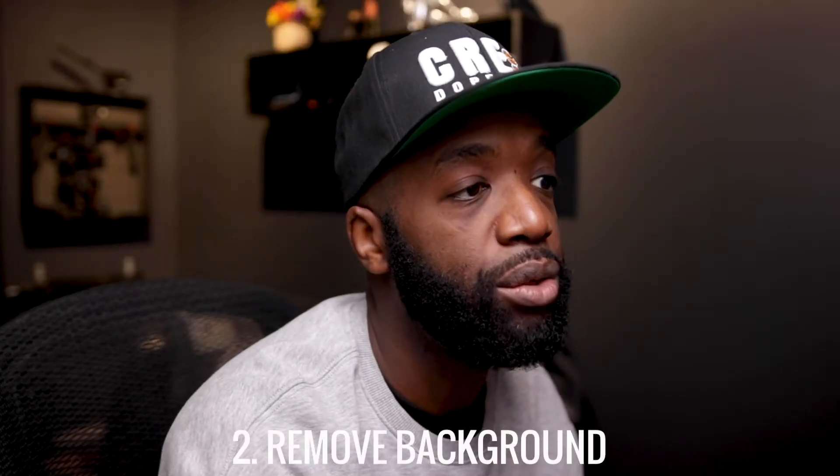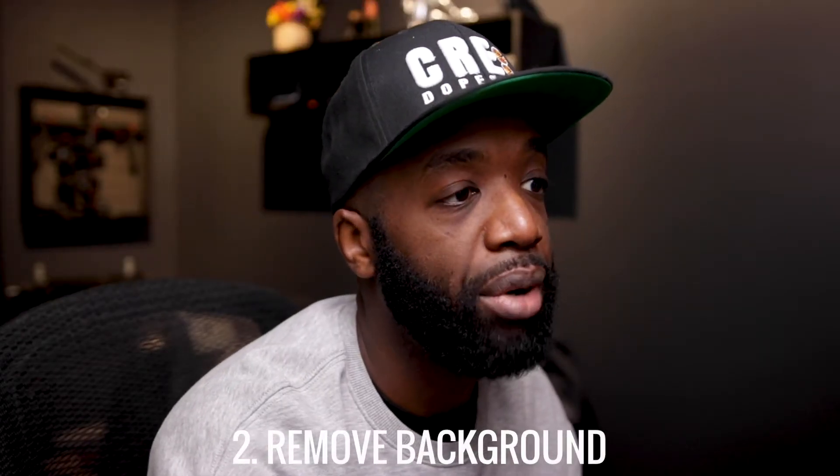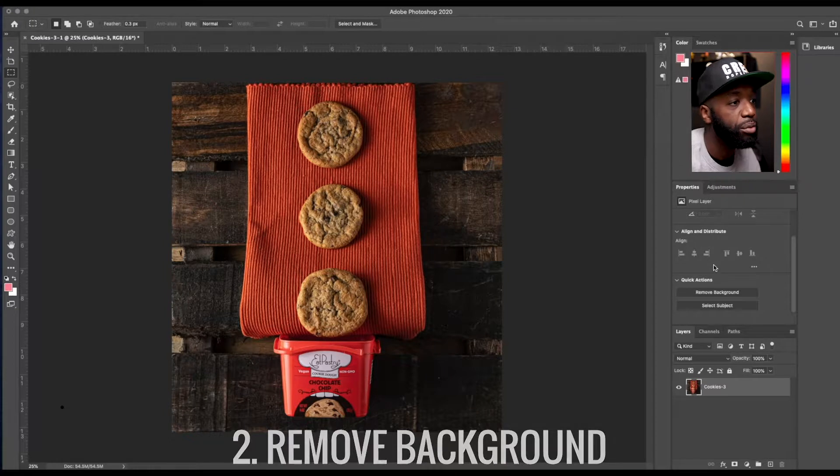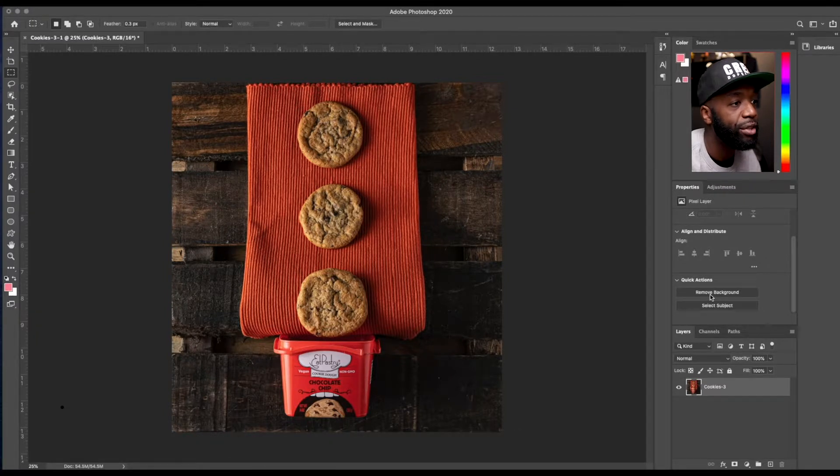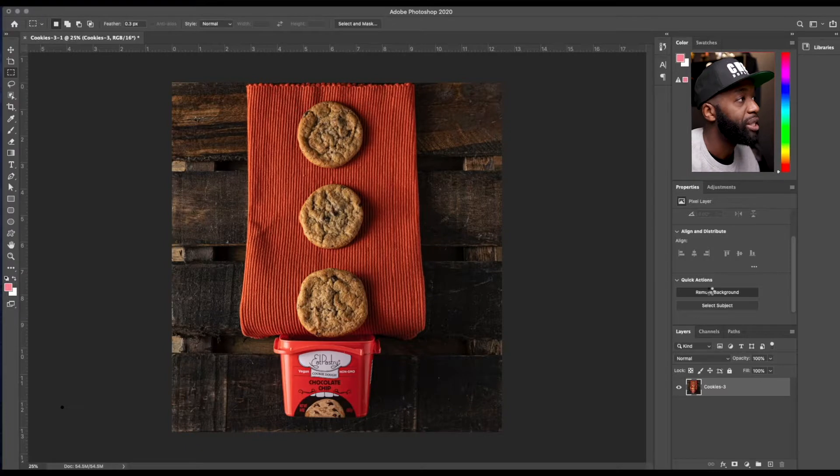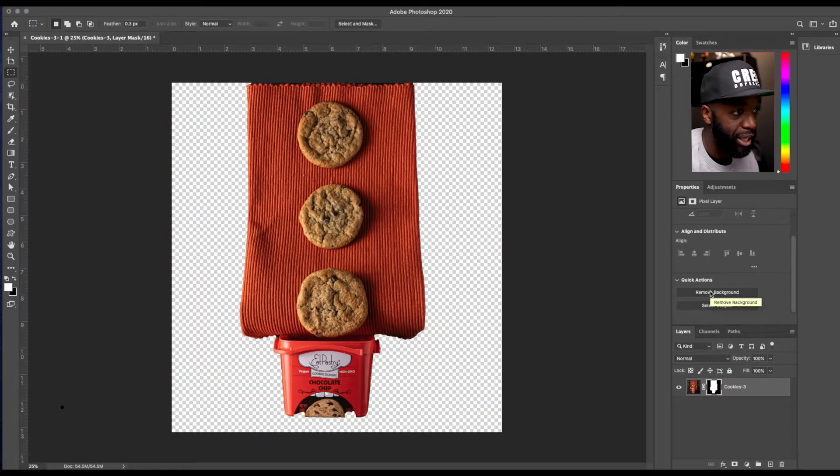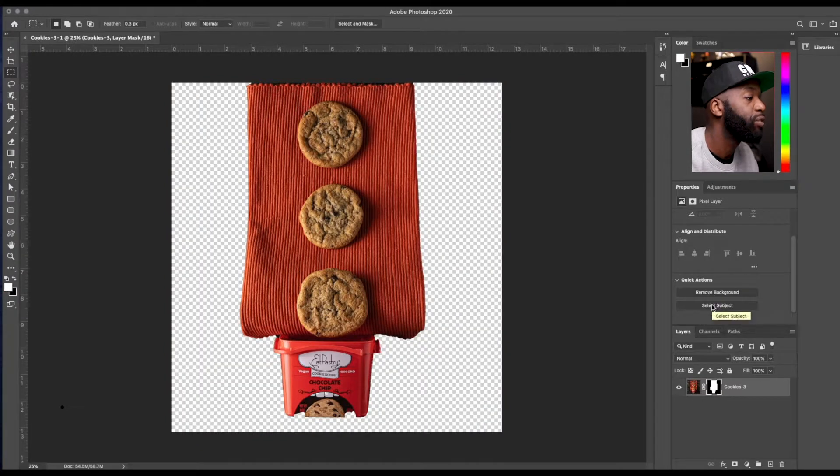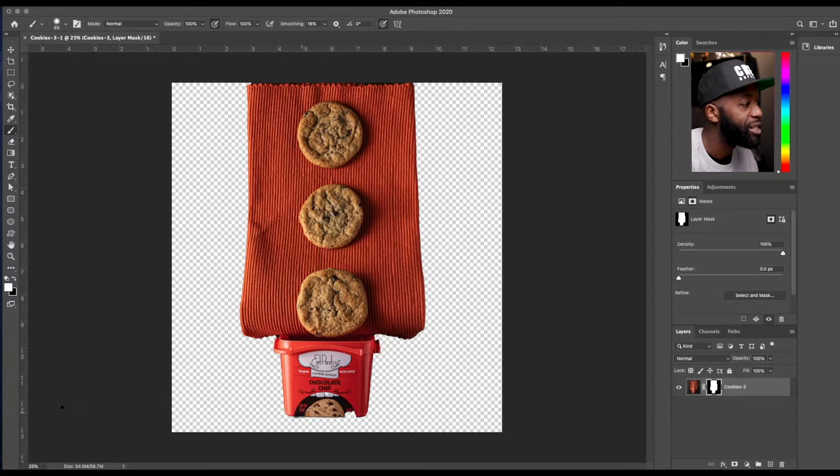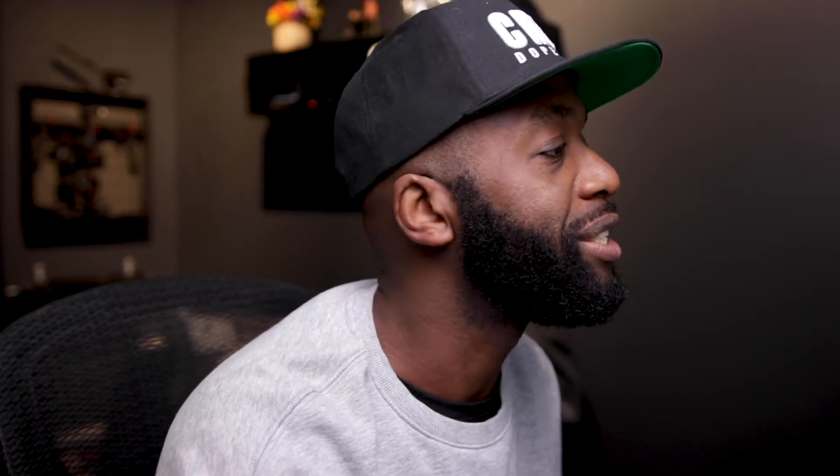And if you scroll down through the properties, you'll also notice that they have a remove background feature as well, which is going to do something similar to the select subject. And it's going to create a mask for you right away. So you can fine tune that, clean up your edges and pull up for a second. Let me see how nice this thing is.